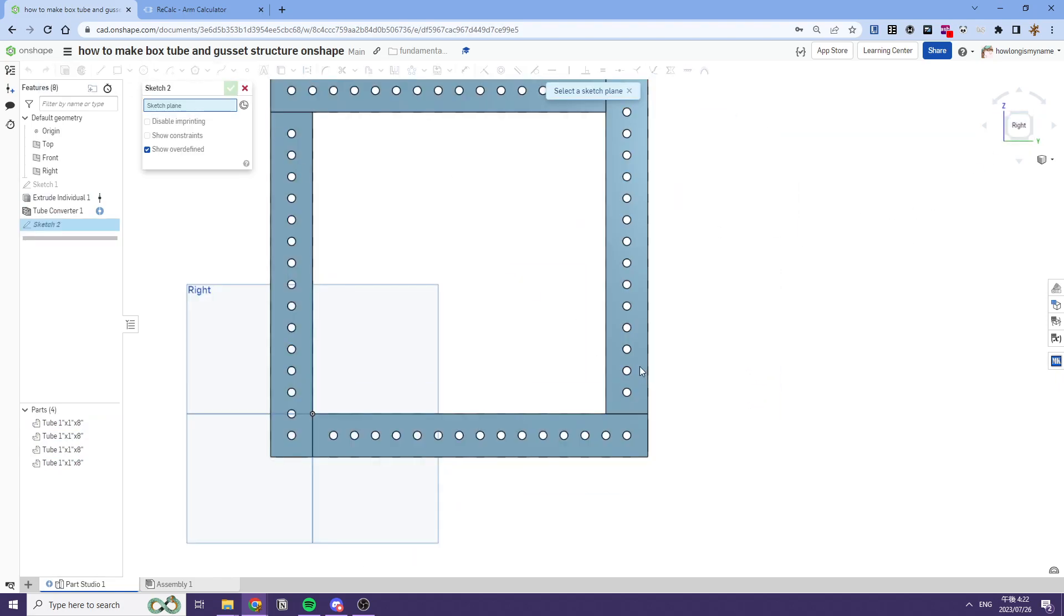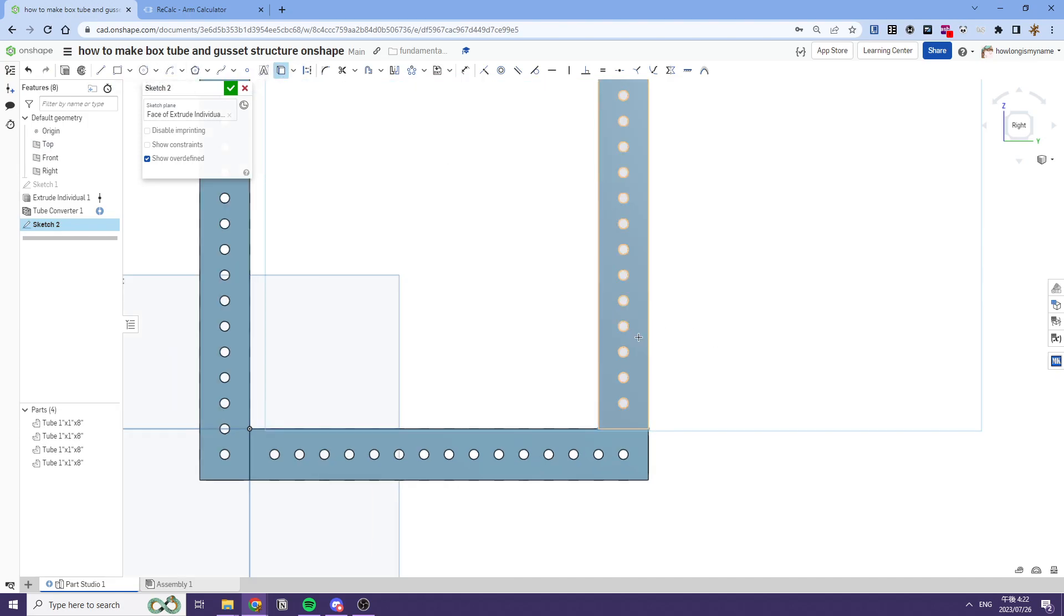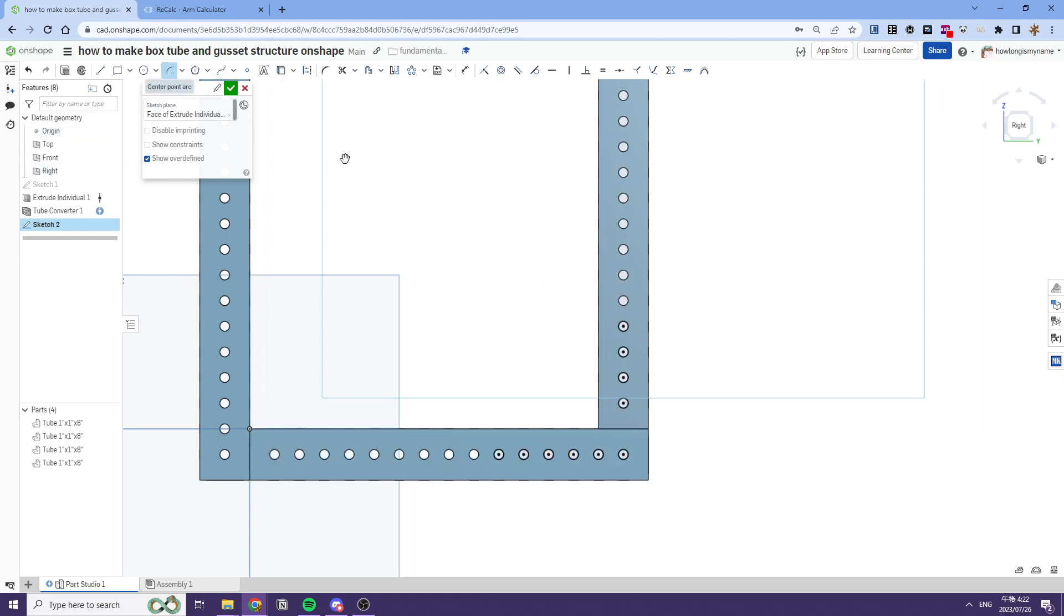The next thing you want to do is you want to make a sketch for your gusset, and we'll just select some holes. So we'll just select these using the use tool. Use the center point arc feature and select each of the corners of your gusset, like so.